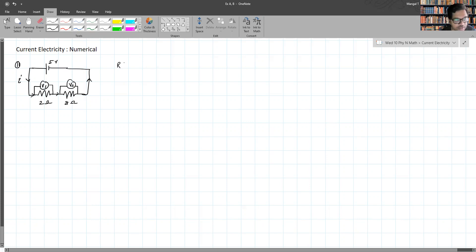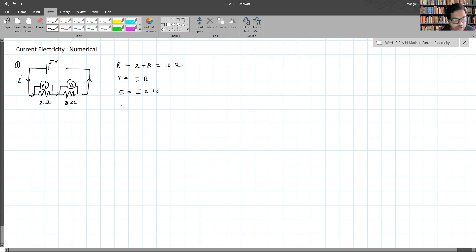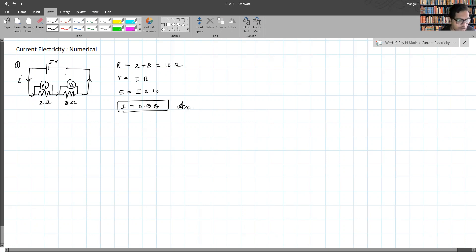To calculate the total resistance of the circuit: 2 plus 8 equals 10 ohms. We apply Ohm's law: V = IR, so 5 = I × 10, giving I = 0.5 amperes. That is the current in the circuit.